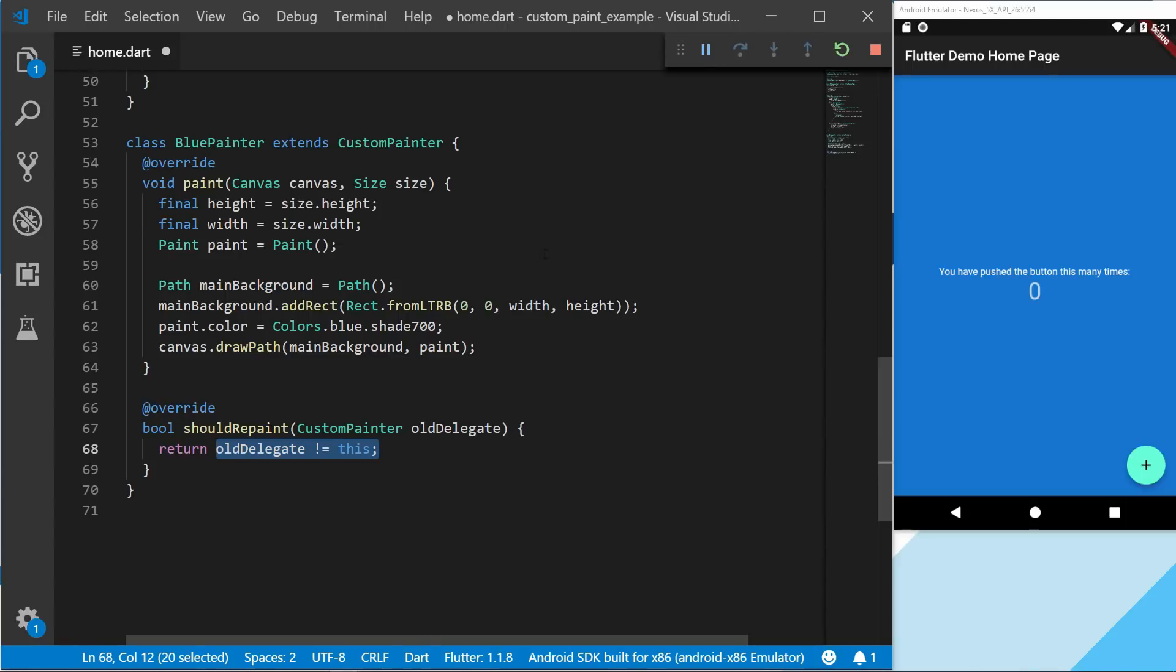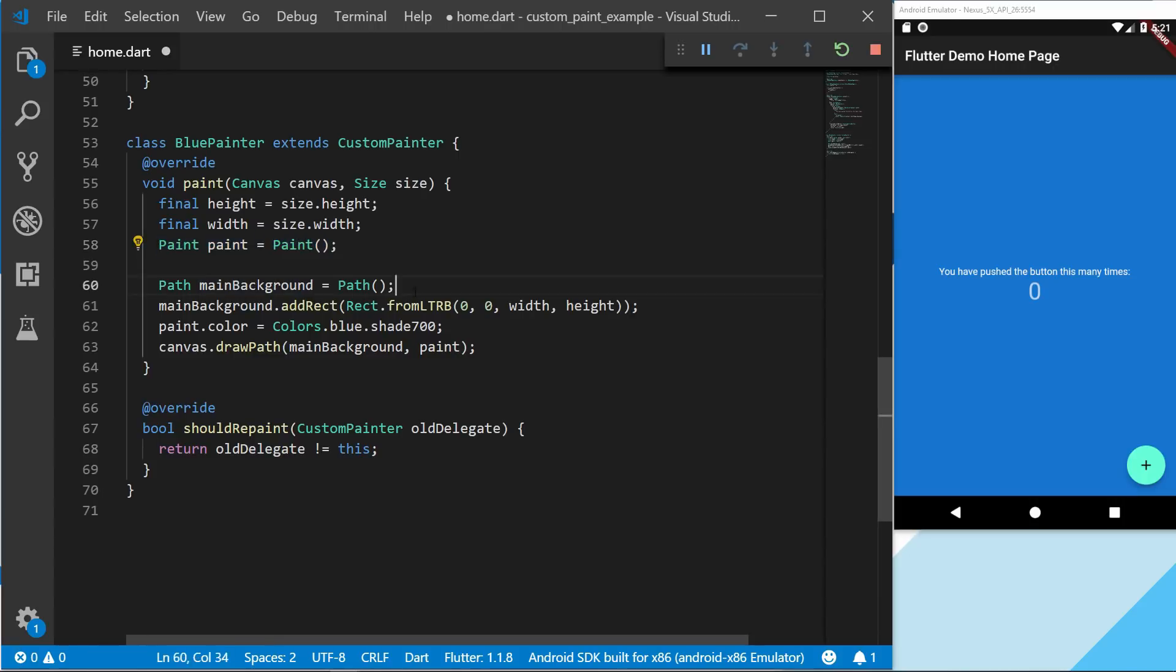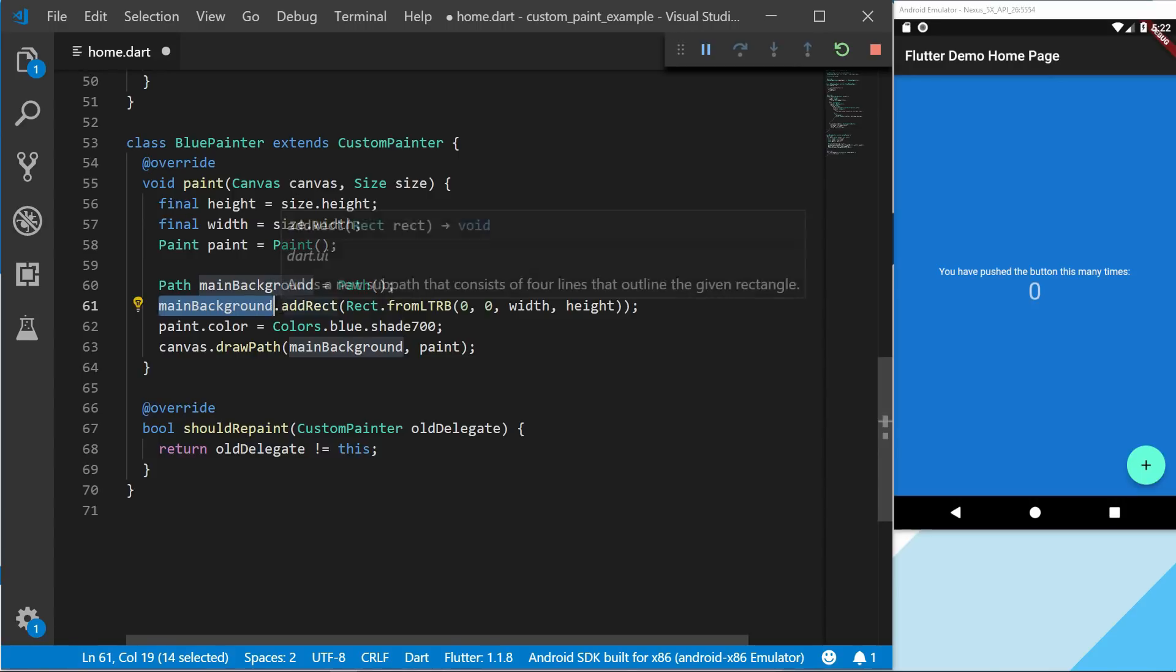And I've also gone ahead and created the blue background for the whole page. So to do this I started by creating the paint, and the paint is used for the color and where the actual paint will go. So we start by creating the path. Then we have the main background which I used to call the path, and we add a rectangle.